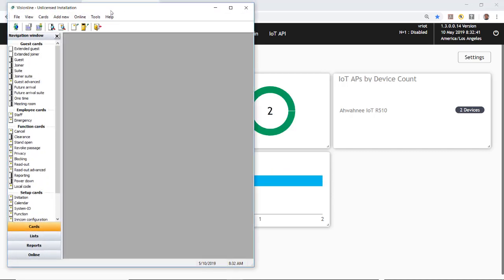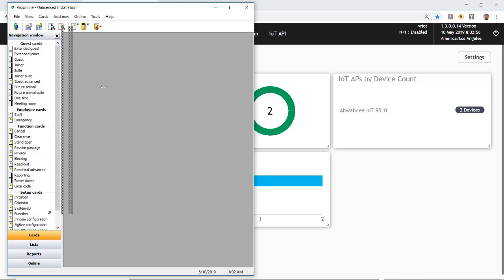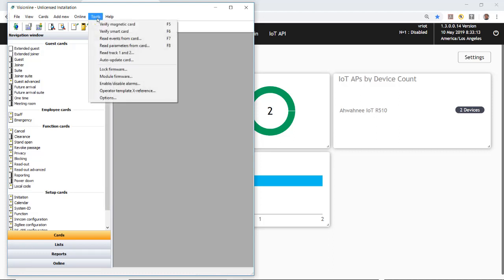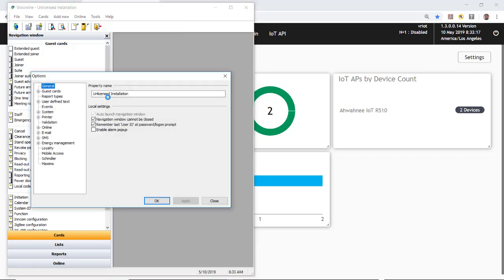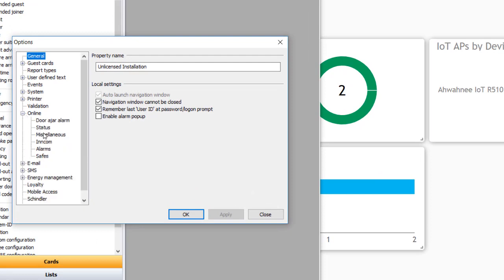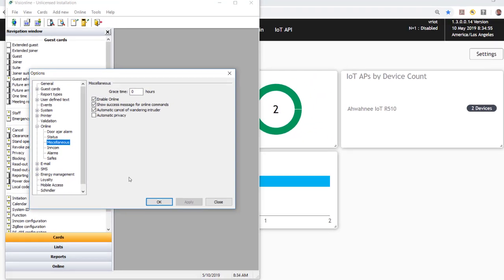This brings up the VisionLine program. I'll position it on the left because we'll also need Lock Service 3G on the right, going back and forth between windows. The first thing is to select Tools and then Options, open the Online box, select Miscellaneous, and make sure that 'enable online' is checked. Click OK.